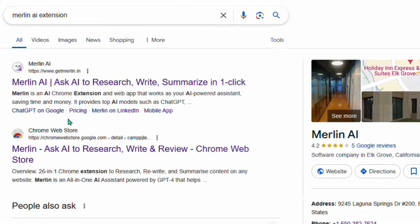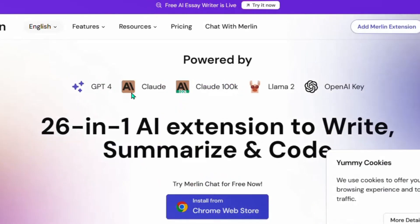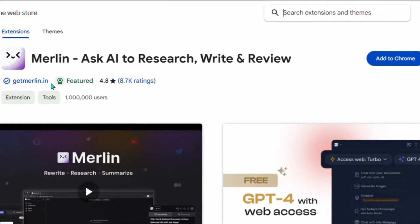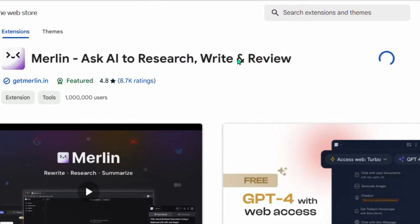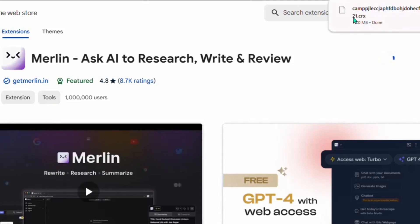Now let me move you to the next method — a Chrome extension. Come over to Google and search 'Merlin AI extension.' It will display results; click on the first result. It will tell you to install from the Chrome Web Store. Click 'Add to Chrome,' then click 'Add Extension,' and Merlin will be downloaded and installed to your device in a few seconds.